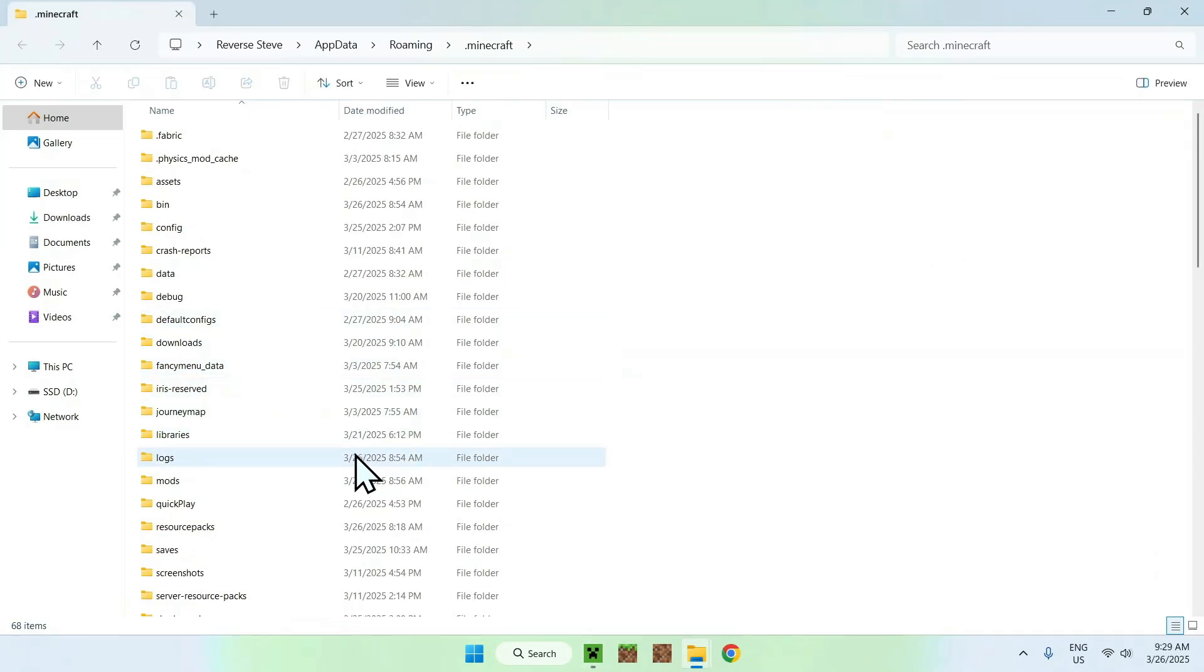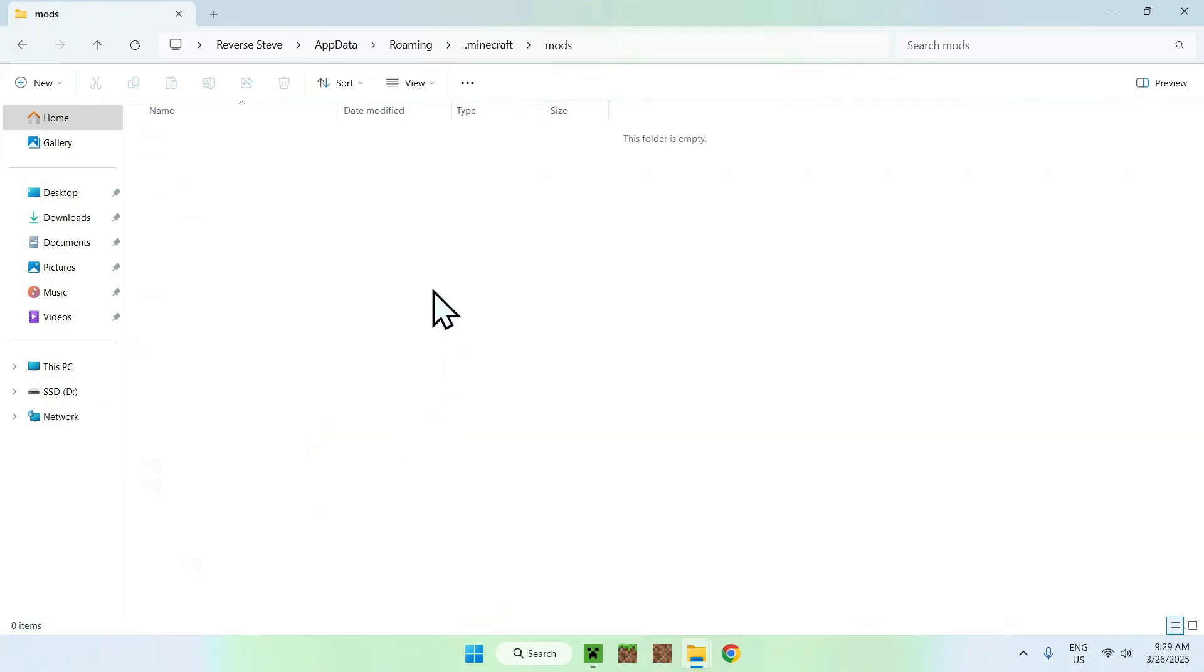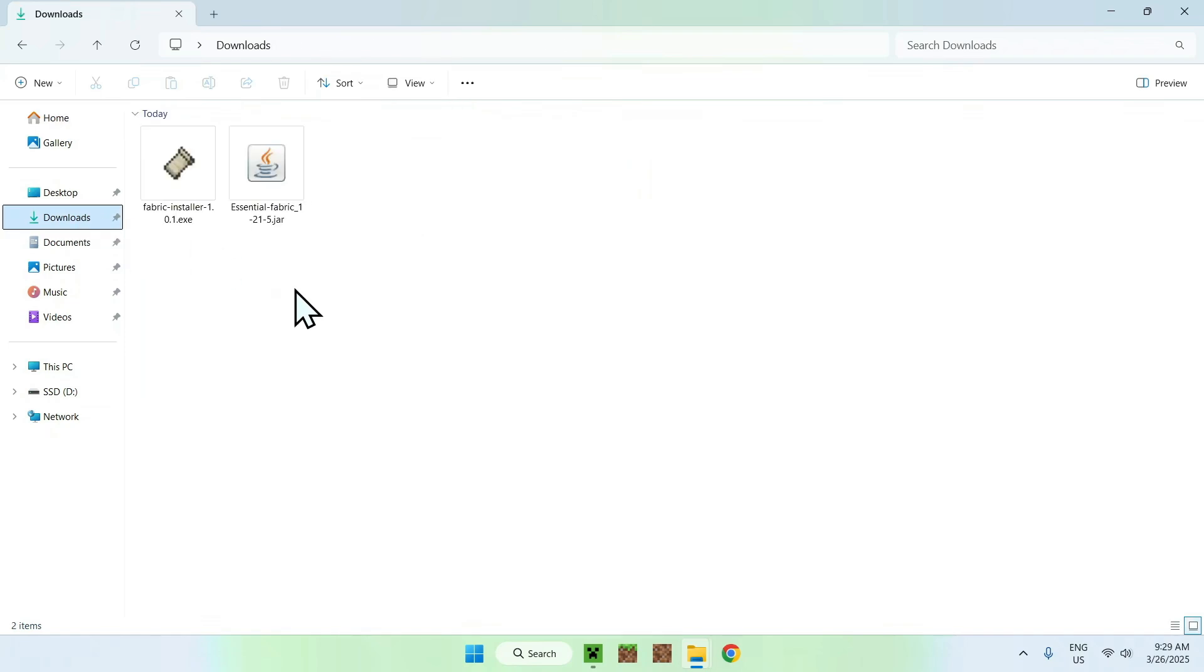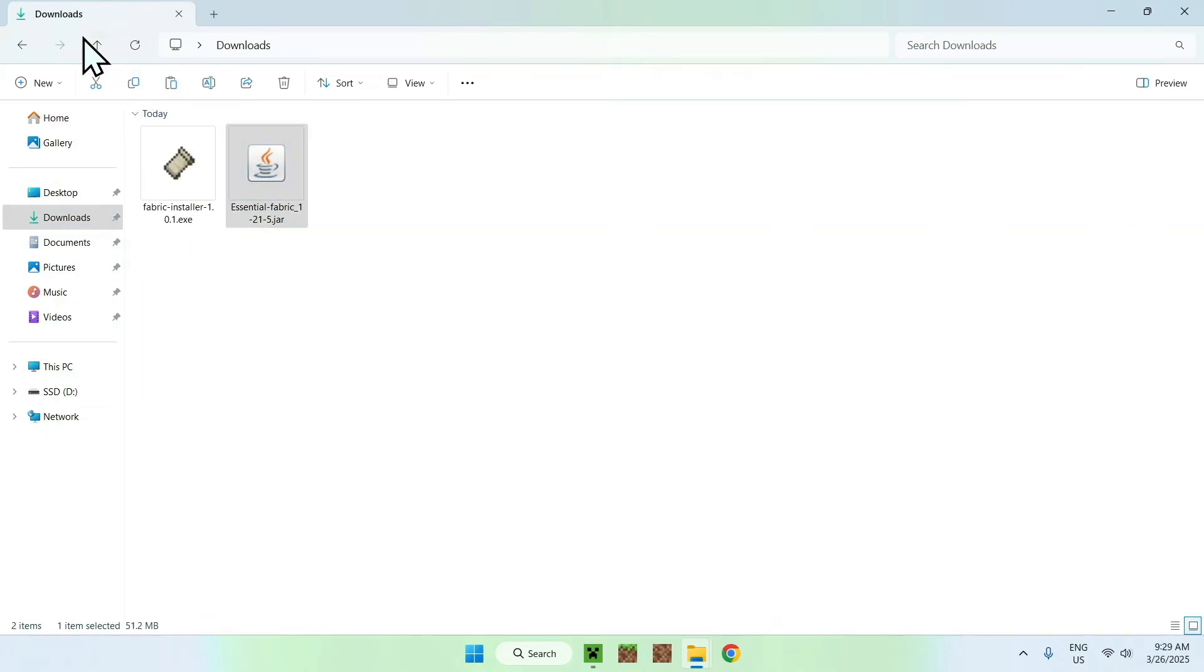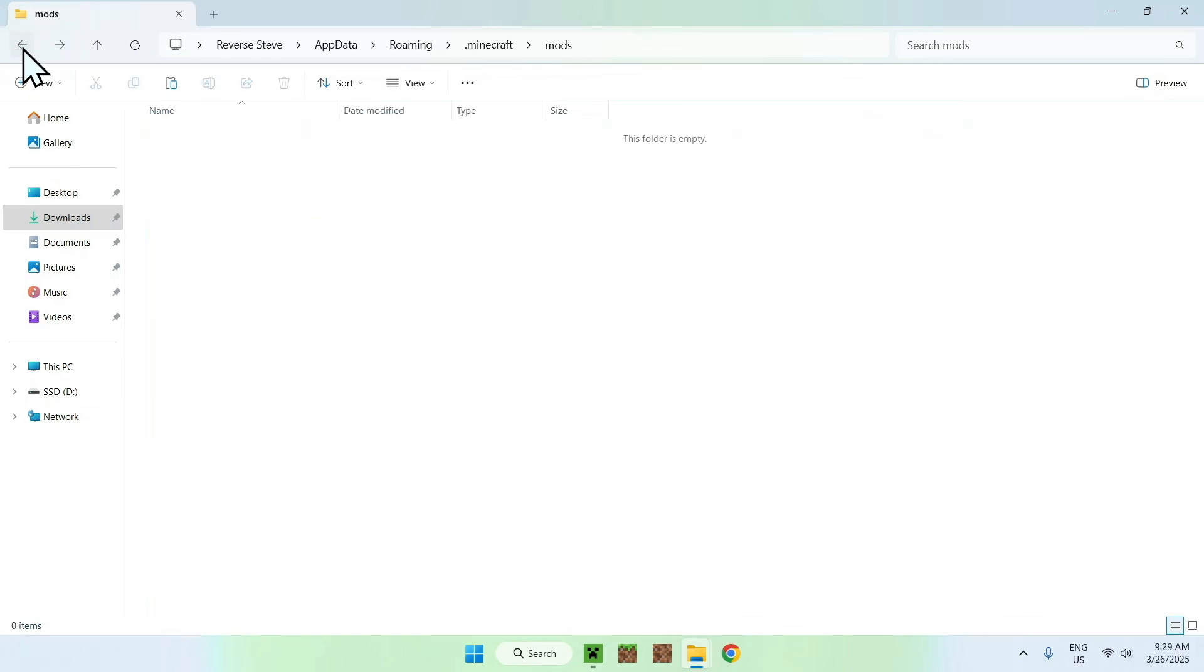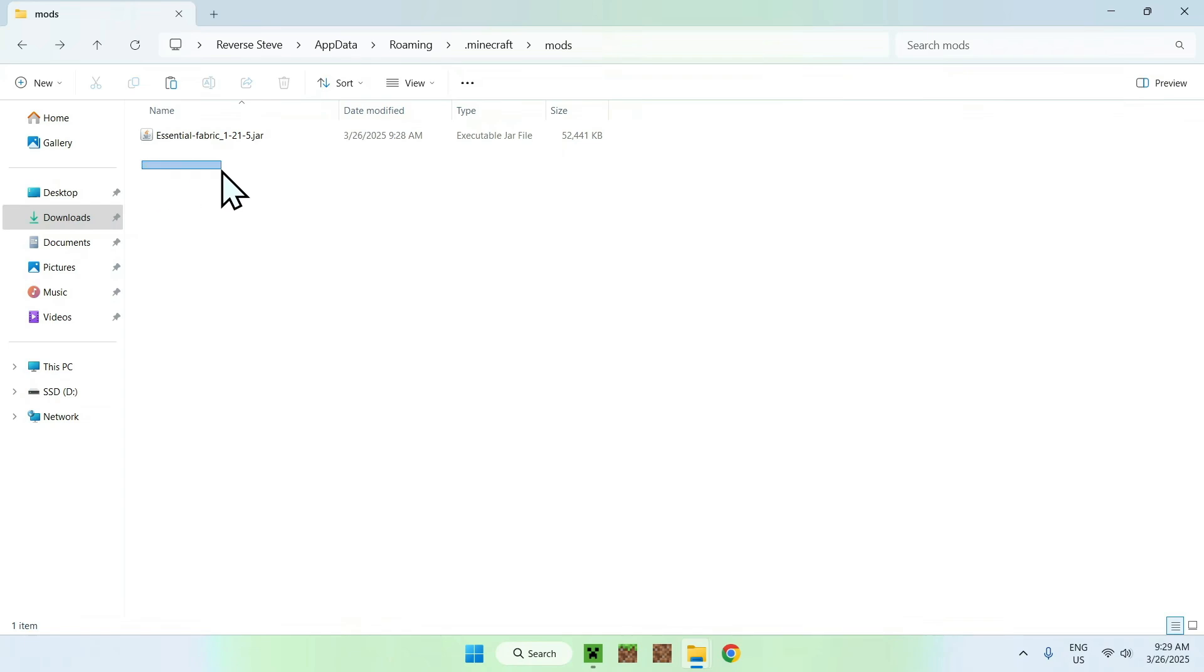Now all you want to do is go to the mods folder, you want to double click it, and from there, you want to go to Downloads, you want to select and copy Essentials, you want to go to the top left arrow to go back to the previous folder, and you want to click Paste. And now you have the Essentials Mod for Fabric for 1.25 in the .Minecraft Mods folder.